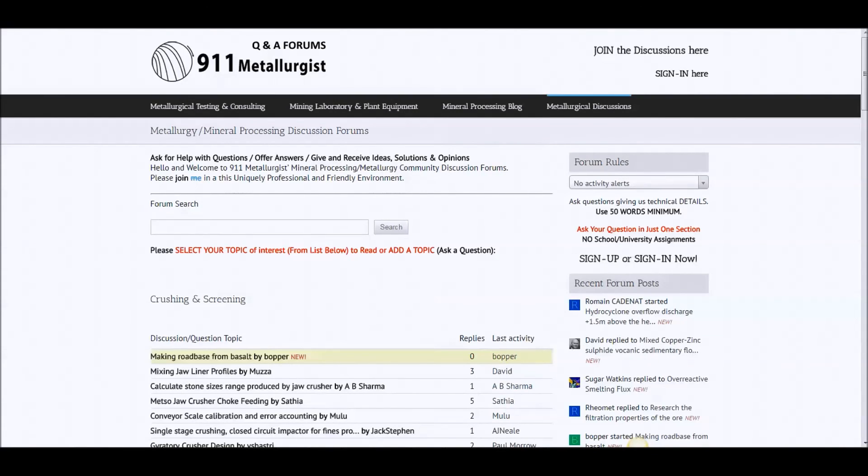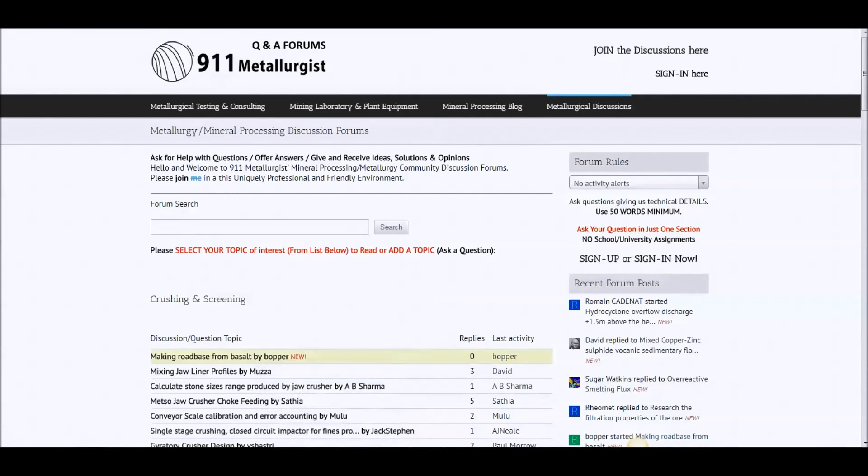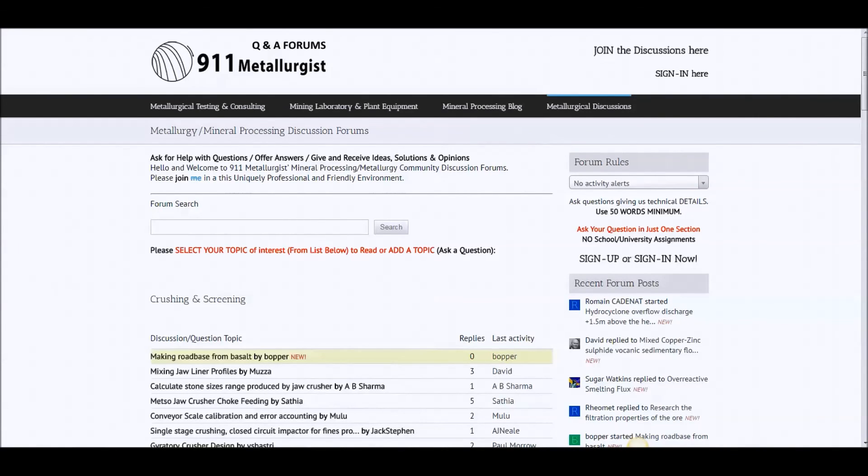Alright, so I hope this helps you. And welcome to 911 Metallurgist. And I hope you can all give value and take value.